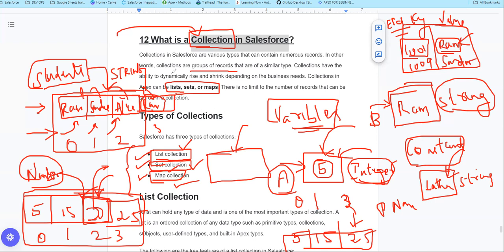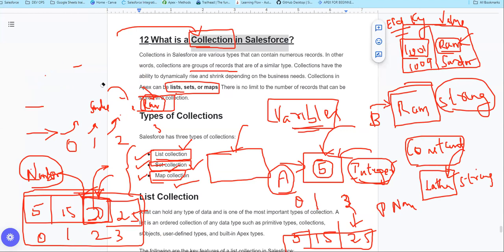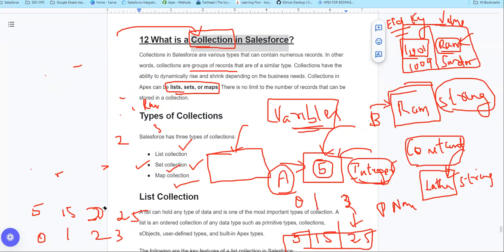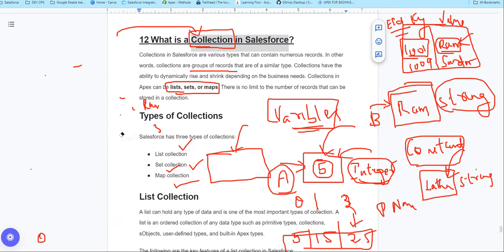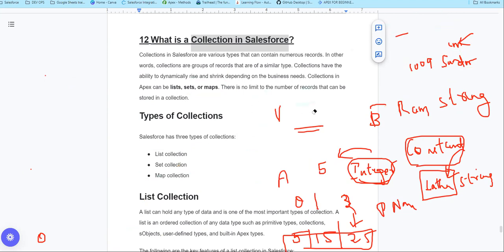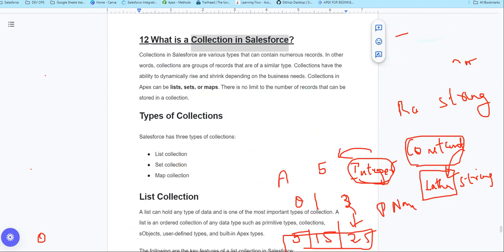So basically, what is a collection? You can store multiple records in one variable using collections. In the next videos, we will go into a deeper look at List — how you can add multiple values, remove them, and sort them. Collections are very important. Next class, we will cover them in detail. Thank you so much guys. Bye bye.